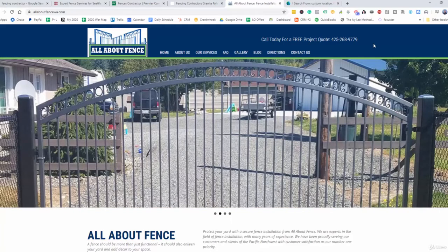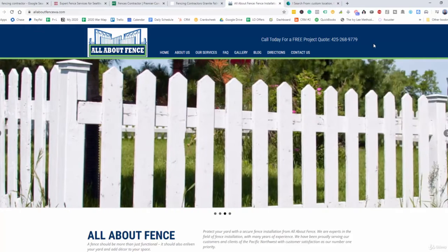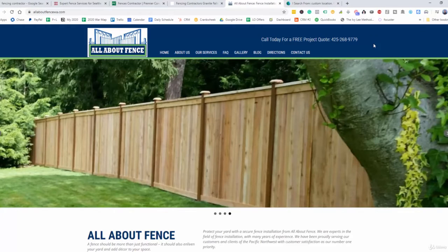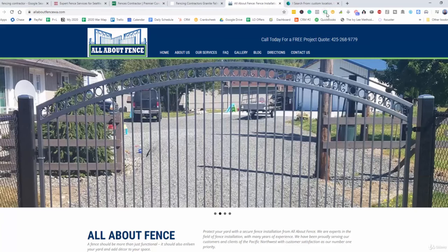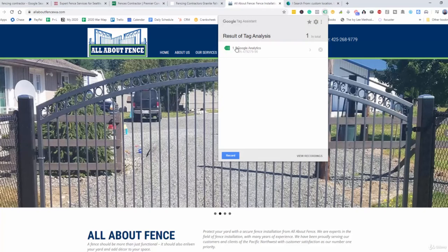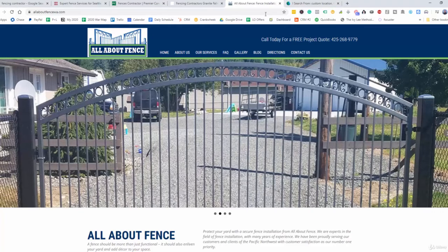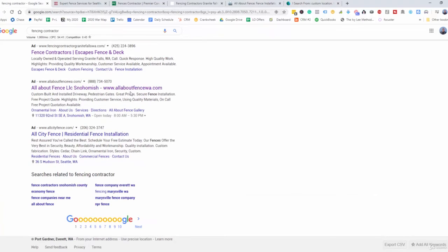When people are clicking here, they're dropping off. So their quality score is going down, which makes sense as to why they're ranking low. They only have Google Analytics, so there's a great opportunity here to target this one as well. Let's check out the last one — allcityfence.com. Again, these guys are sending traffic to the homepage, so you can tell they're doing it themselves.